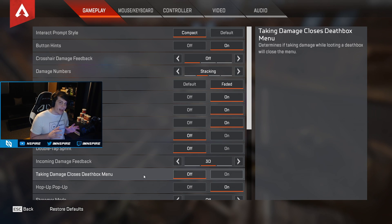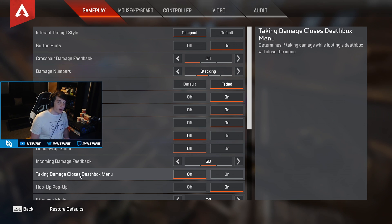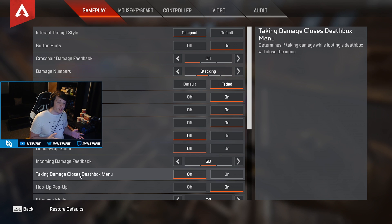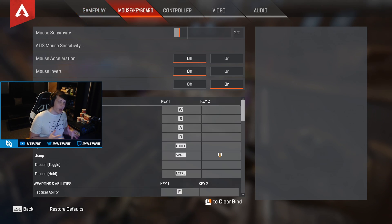Now this is a big one that you're going to want to turn off: taking damage closes death box menu. Basically what this does is when you are trying to loot a death box and you start getting shot at, it'll instantly take you out of the death box so you can engage in the fight.